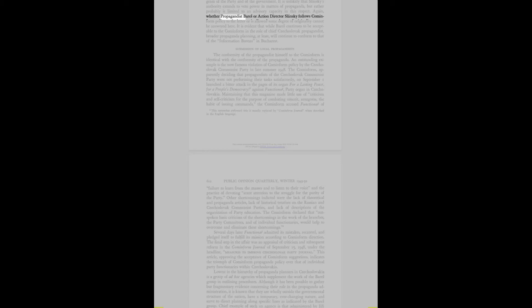Again, whether propagandist Bares or action director Slansky follows Cominform policy to the letter or is allowed some degree of originality cannot be answered here. It is evident that while Bares continues to be acceptable to the Cominform in the role of chief Czechoslovak propagandist, broader propaganda planning will continue to conform to that of the Information Bureau in Bucharest.